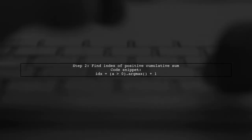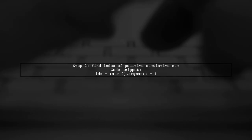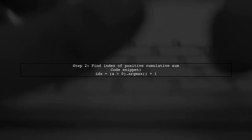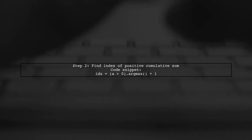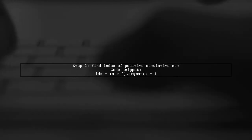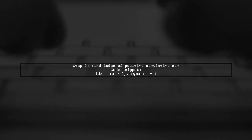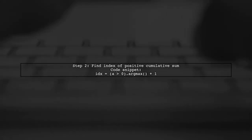Next, we find the index where the cumulative sum becomes positive and adjust the values accordingly. Finally, we clip the values to ensure they don't go below zero, resulting in the updated dataframe.